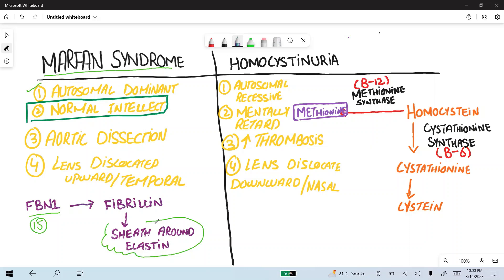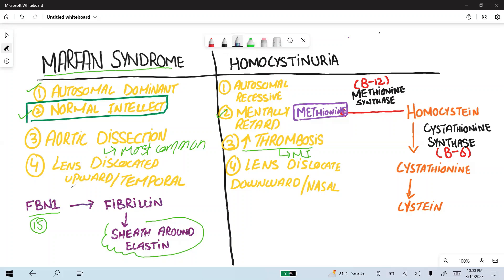Intellect is normal in Marfan syndrome, compared to homocystinuria where the patient is mentally impaired. The most common cause of death in Marfan syndrome is aortic dissection, while in homocystinuria, increased risk of thrombosis leads to MI, making MI the most common cause of death. The lens is dislocated upward and temporally in Marfan syndrome — this distinction and the cause of death are super high-yield.